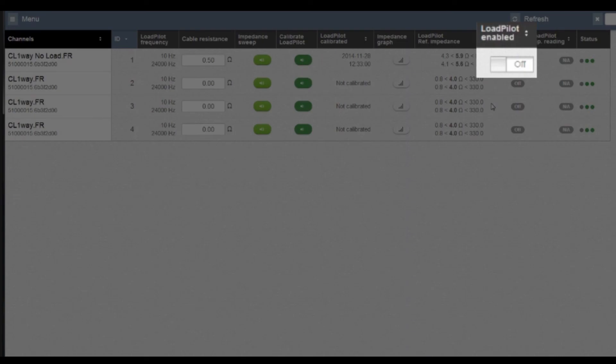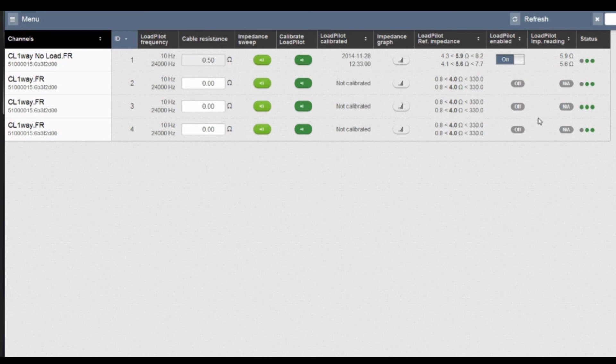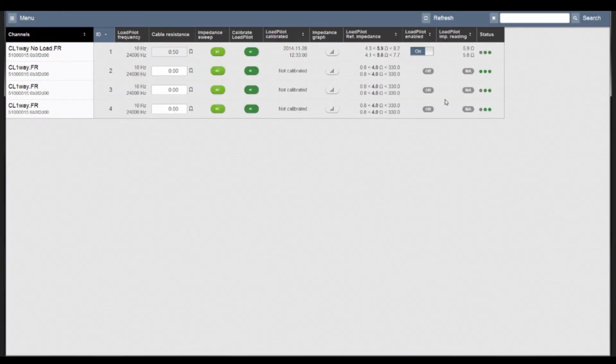Once the calibration is done you can simply choose to enable the load pilot and it will 24-7 monitor the load at those two frequencies and flag errors if it's below or above those thresholds.